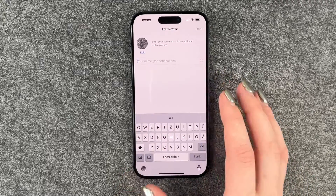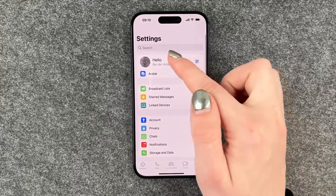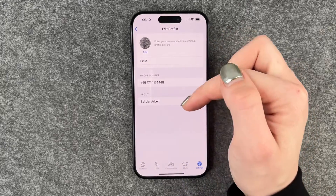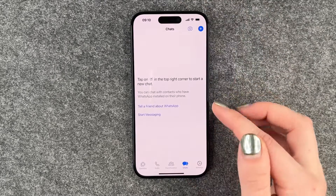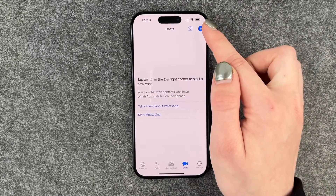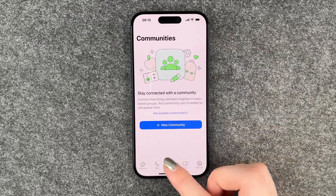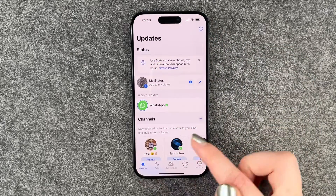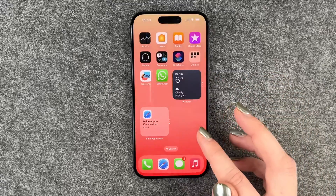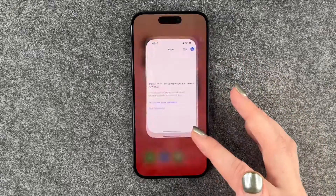Now we can also type in our name. And then here in our settings we can edit our profile photo again and our name and other details. We have our Chats here, we can start a chat up in the corner, we have Communities, we have Calls, and then we have Updates.